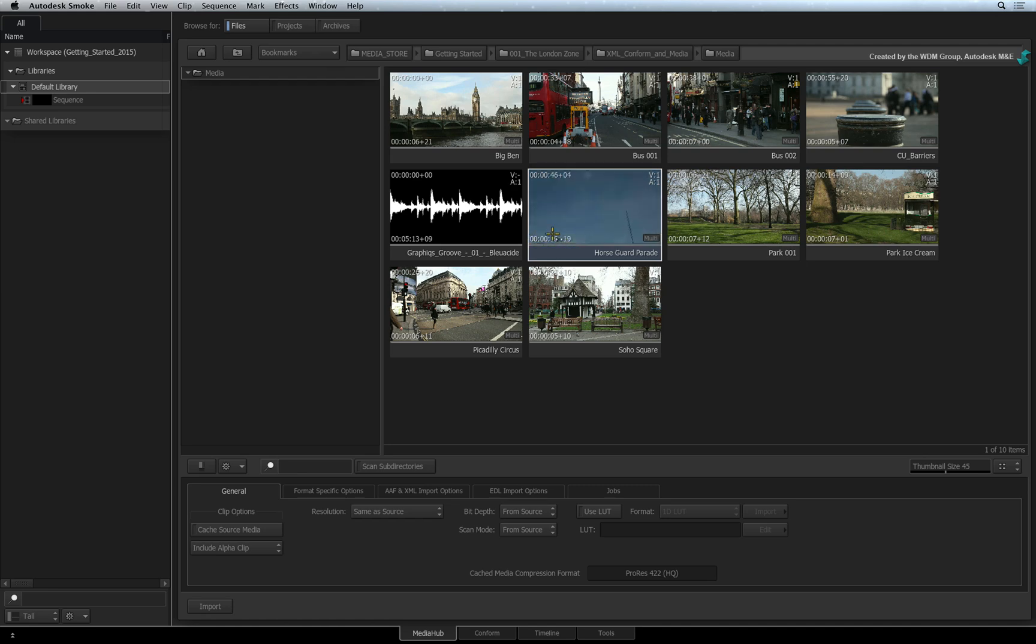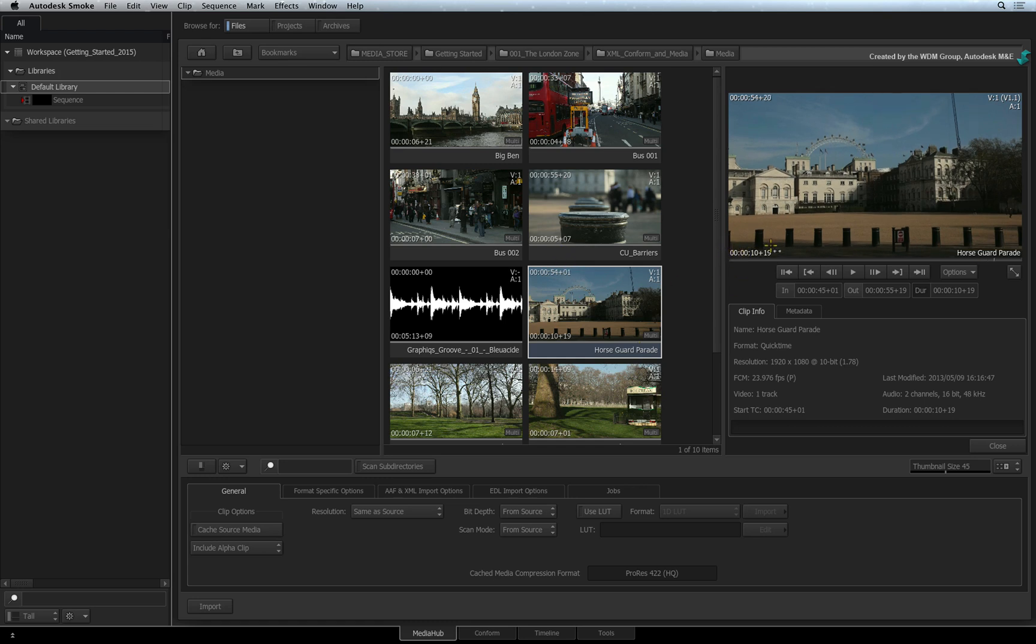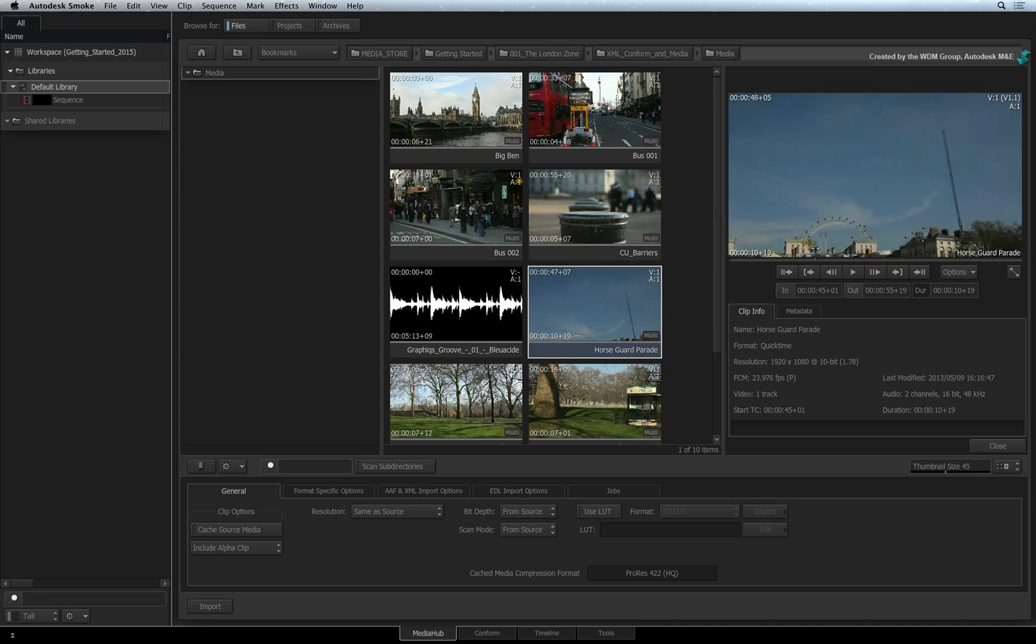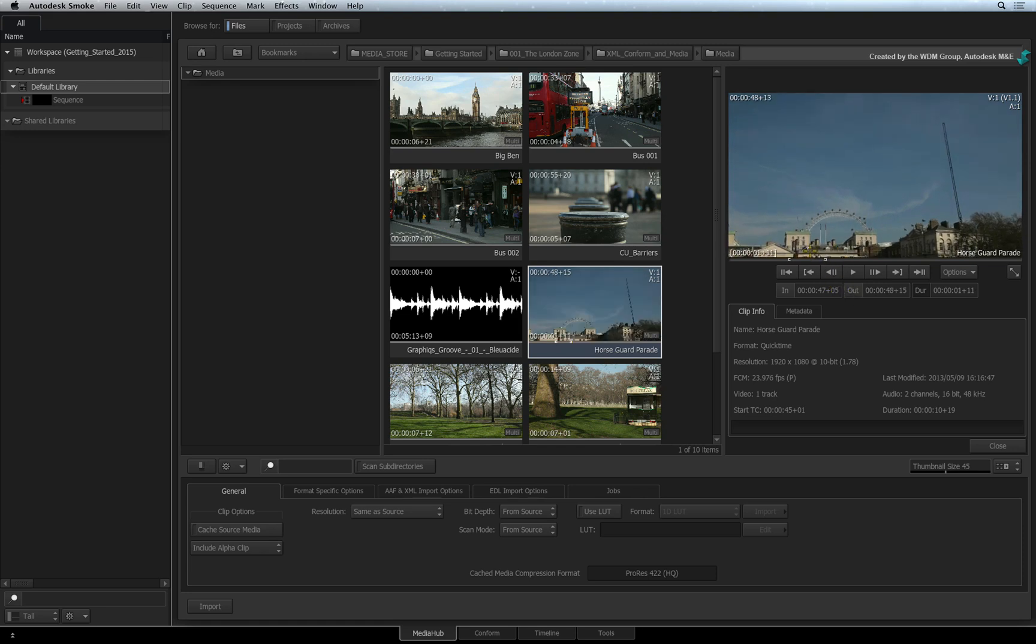You can also double-click on any clip to bring up the preview window. The preview window offers you a bit more extra functionality compared to just scrubbing thumbnails. For example, you can use the IN and OUT buttons to set an import range for a specific clip.